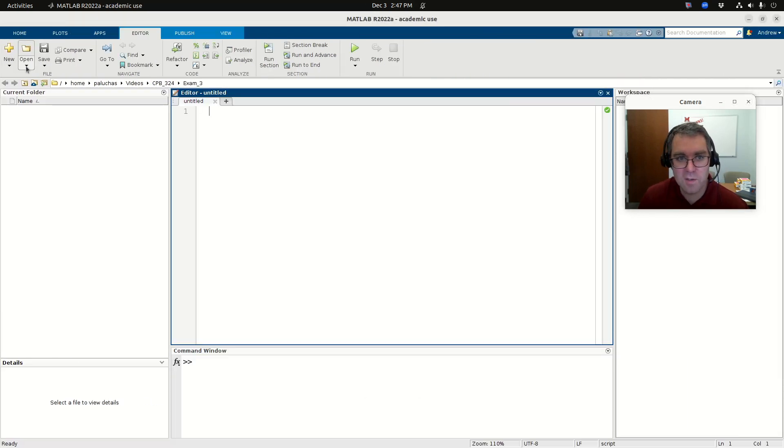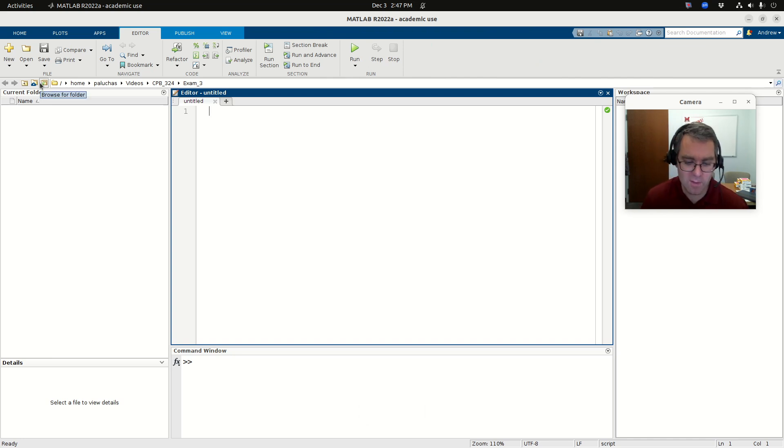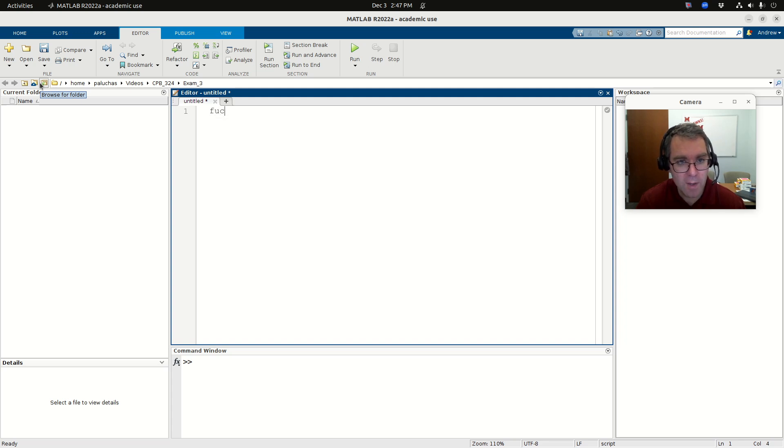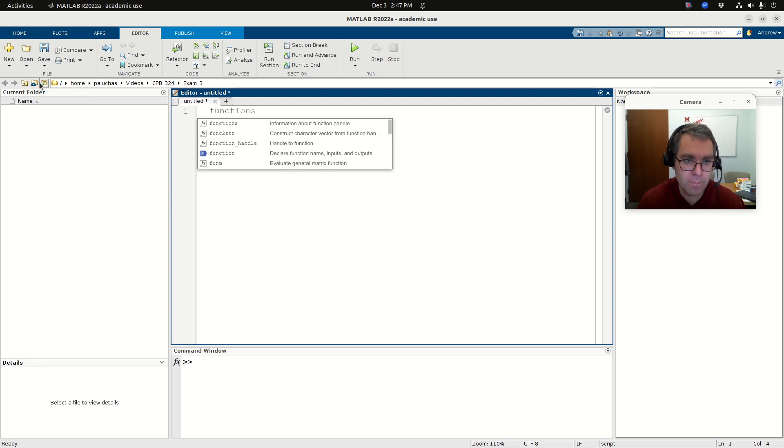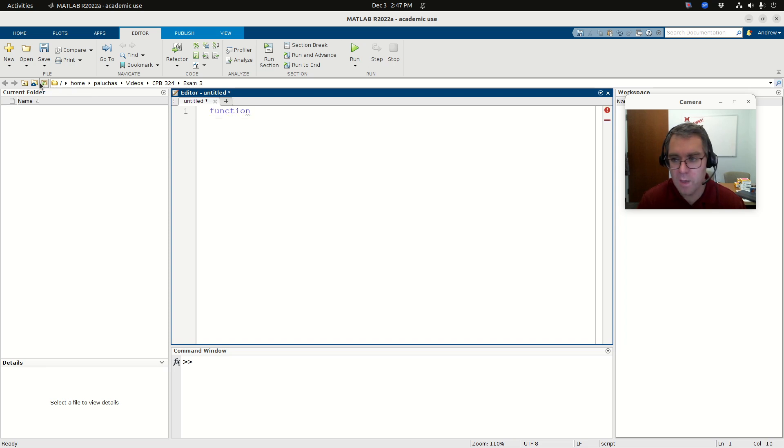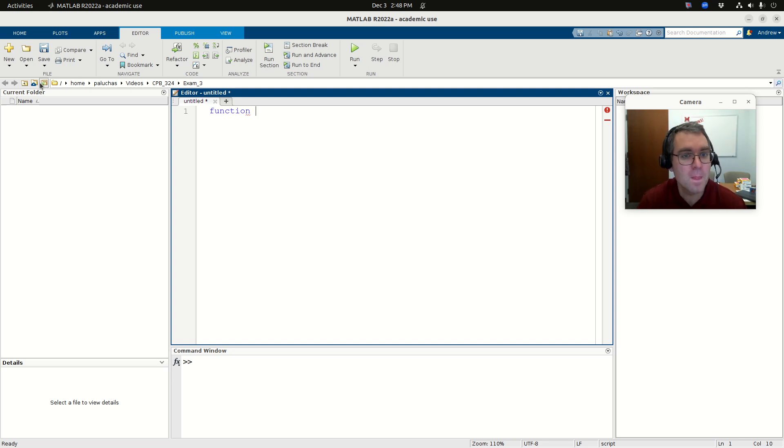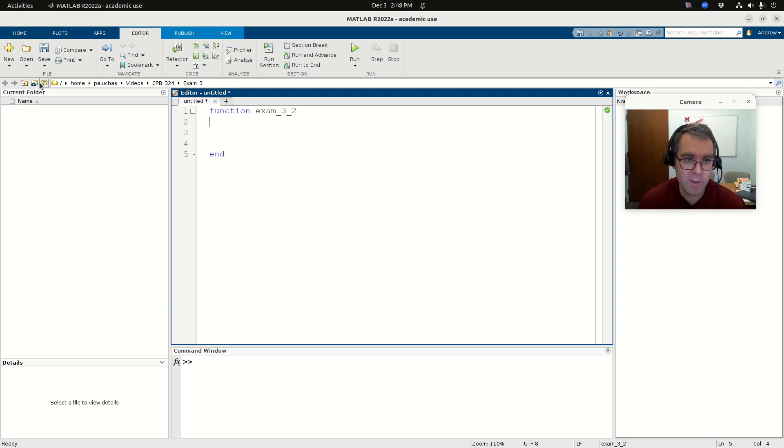So I'm going to start. I'm going to create a new script. And I can make this a function with no inputs that does everything. Yeah, let's start to do that. So I'm going to have a function. And I don't know the main product is going to be a plot. So I'm not necessarily going to have an output. But let me call this exam three, two. And let me put an end down there.